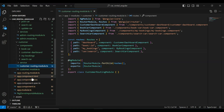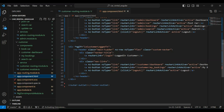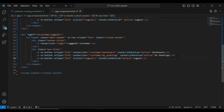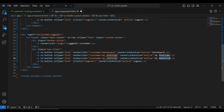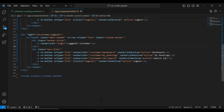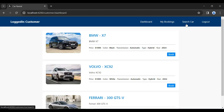Let's go to our app component dot html. You can see here the navbar for the customer module. I'm going to add a new button with the caption 'Search Car', and here I'm going to add the path that is /customer/car/search. Let's save this. You can see the new button added in the navbar.